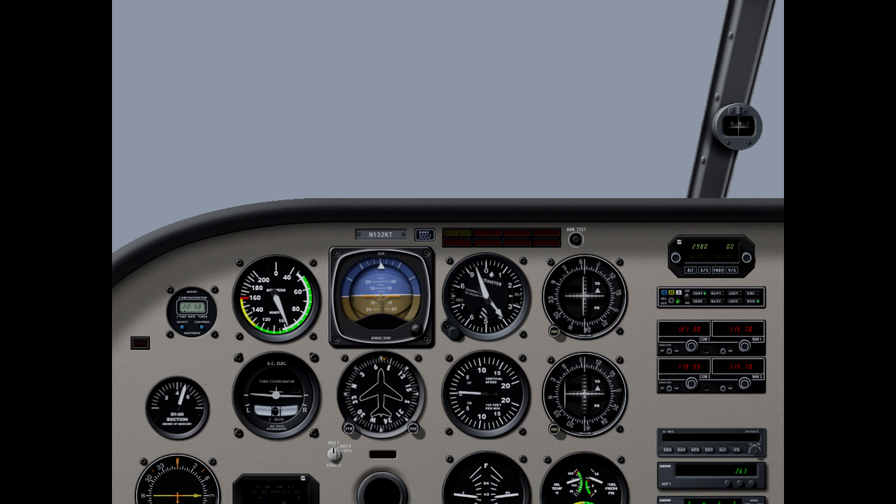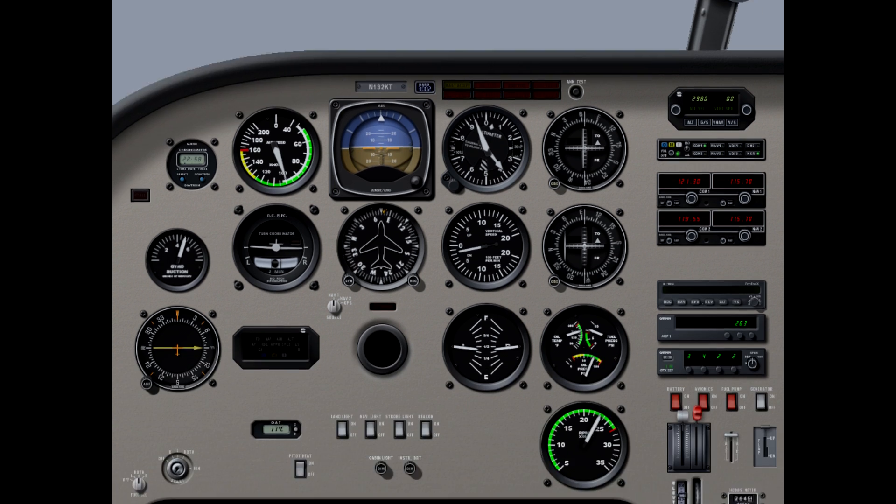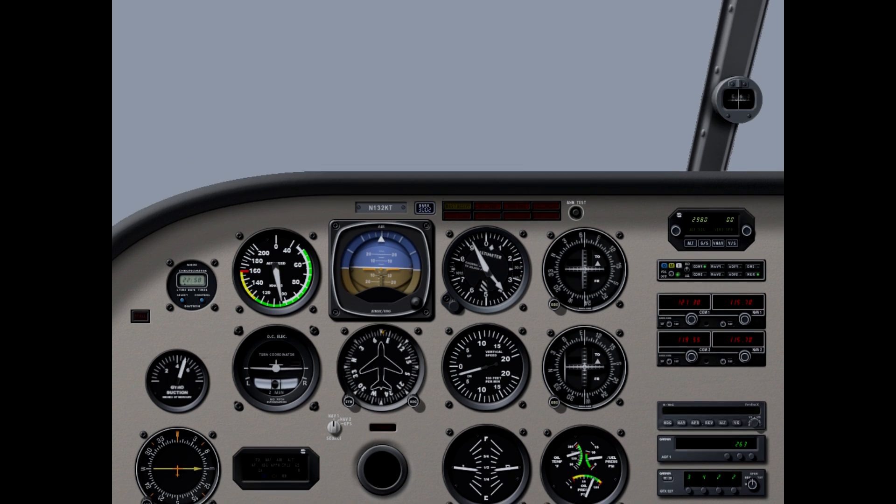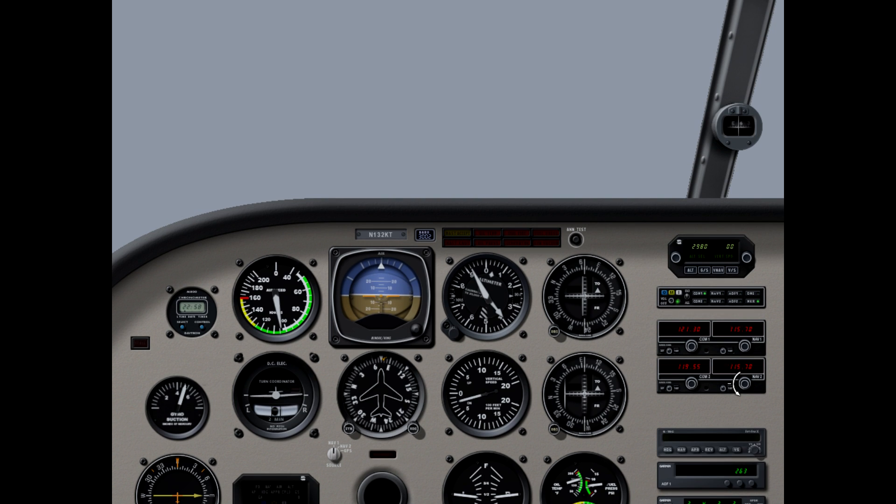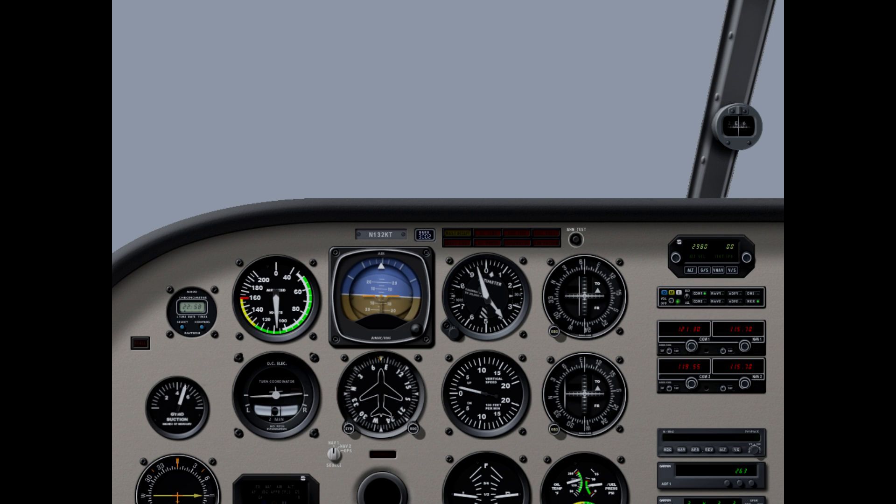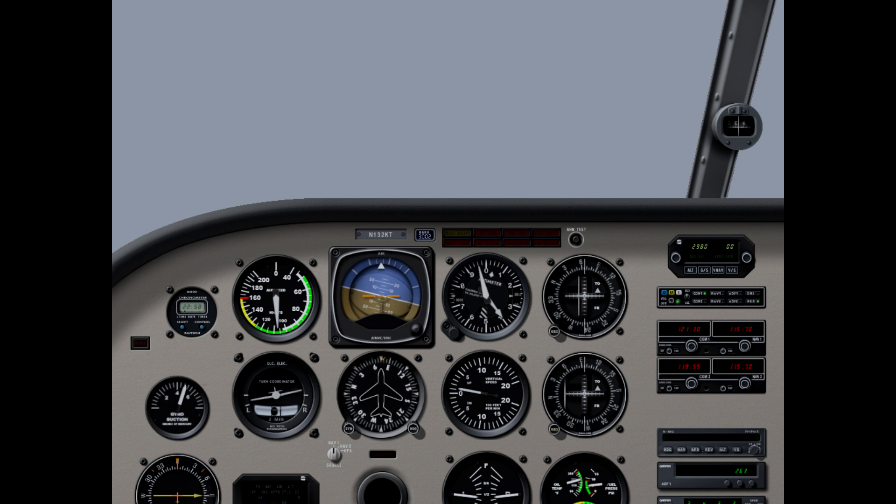Climb and maintain 4000, fly heading 060 vector for approach. 4000, 060 on the heading 100X. We have information Delta and John Wayne, we'd like vectors to final for the ILS 19X. Piper 2KT, thank you, fly heading 060 vector for approach. 060 for vectors to final, 2KT.